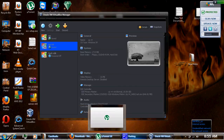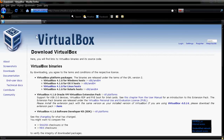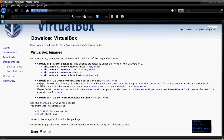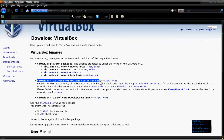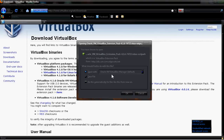Go back to the VirtualBox website and get the VirtualBox Oracle Extension Pack — you're going to need that for additional functionality. Just click All Platforms. When that pops up, have it open with VirtualBox Manager so it knows to install it. After that's installed, you're pretty much set to use the internet and other features.